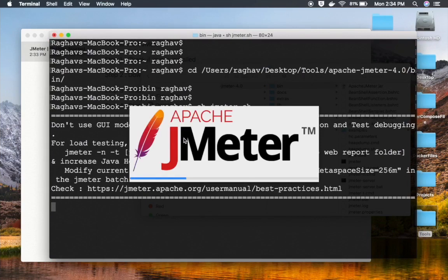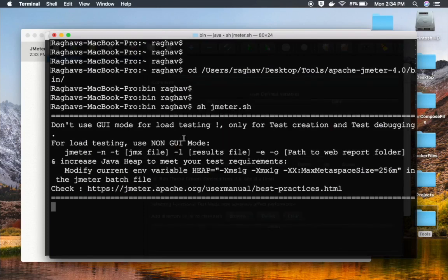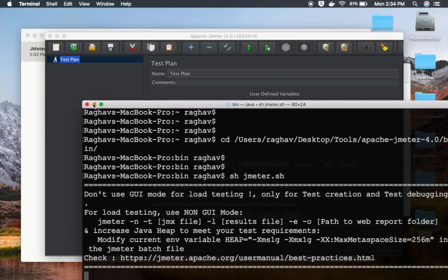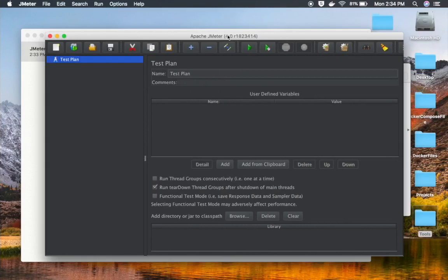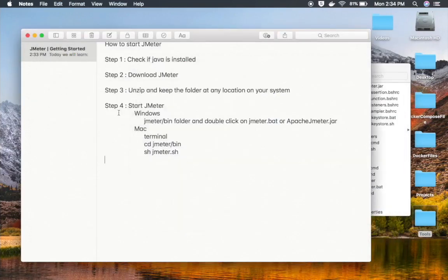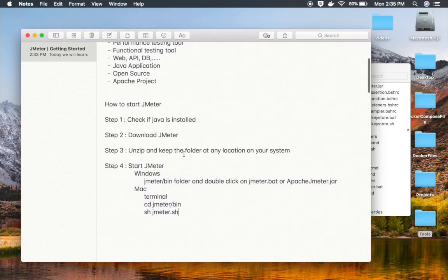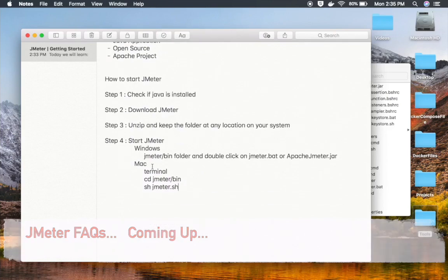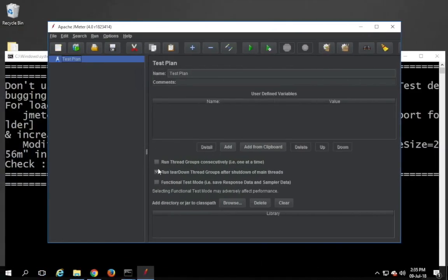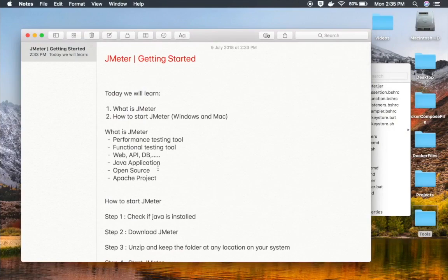Whether you are on Windows or Mac, do not worry — JMeter is a Java application, so once started, the interface is the same on both platforms. You can see JMeter is now running on Mac and on Windows, using the latest version 4.0. There is a small difference in starting JMeter on Windows versus Mac, and there will also be a difference when running tests from the command line, which I will cover. In the next session, we will explore the GUI of JMeter. Thank you for watching.